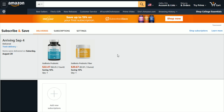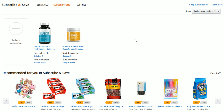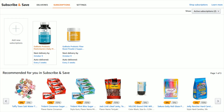Once we're in the Subscribe and Save page, what we want to do to change the settings of our particular subscriptions is to go to the Subscriptions tab and click on that. That will take you over to the page that allows you to change your different settings.